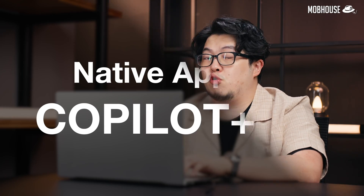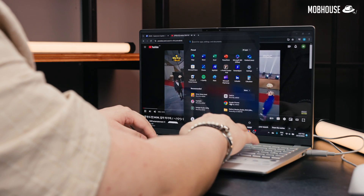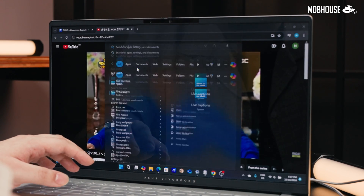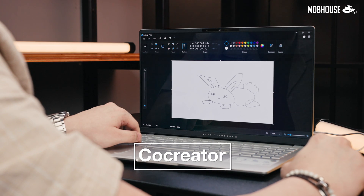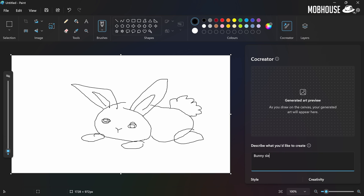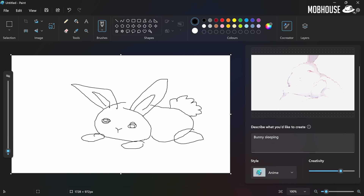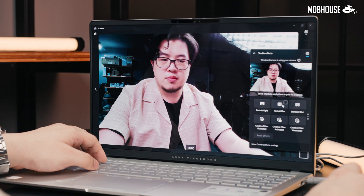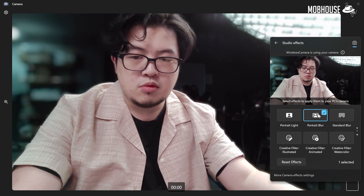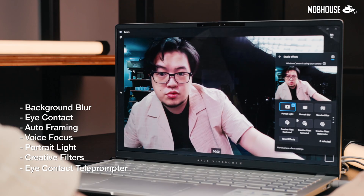These are some of the features we use that are natively available on Copilot Plus PCs. First, we have Live Captions — because sometimes we need to do research on products that aren't launched in Western countries, it helps us translate up to 40 languages into English. Hunting for the right stock images can be a pain, so I've used Co-Creator a couple of times to generate images based on my sketches for thumbnails. Windows Studio Effects is something that really comes in handy because we've been doing a lot of meetings online these days — I use it to blur my background and sometimes to auto-frame me if I move around a lot, but you also get a bunch of other useful features.